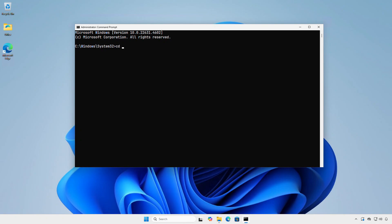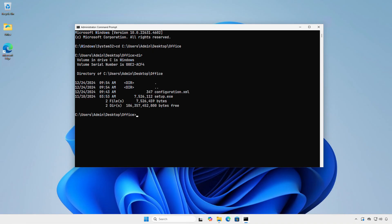Then navigate to the location of the Office deployment tool manually using the CD command. Make sure you go to the correct folder.